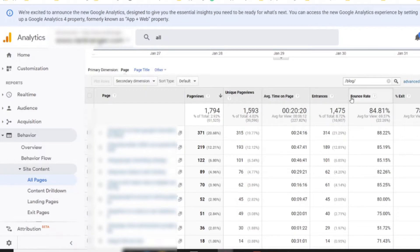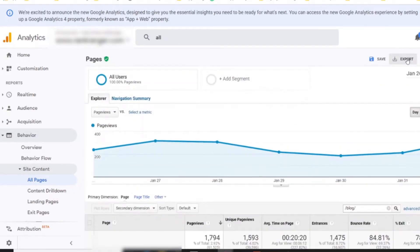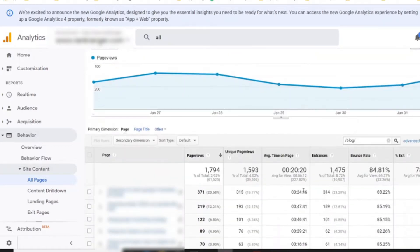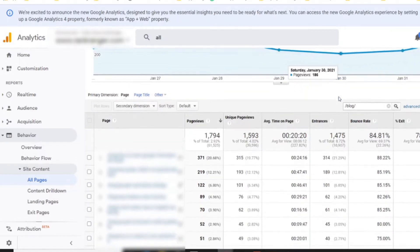However, if all your URLs are in one folder and you have product pages together with blog posts, you're going to have a problem. One of the ways to create filters would be to go up here and hit Export — you can do it with Google Sheets or Excel and find ways to filter only your blog posts, getting all these metrics in Excel to work with over there.